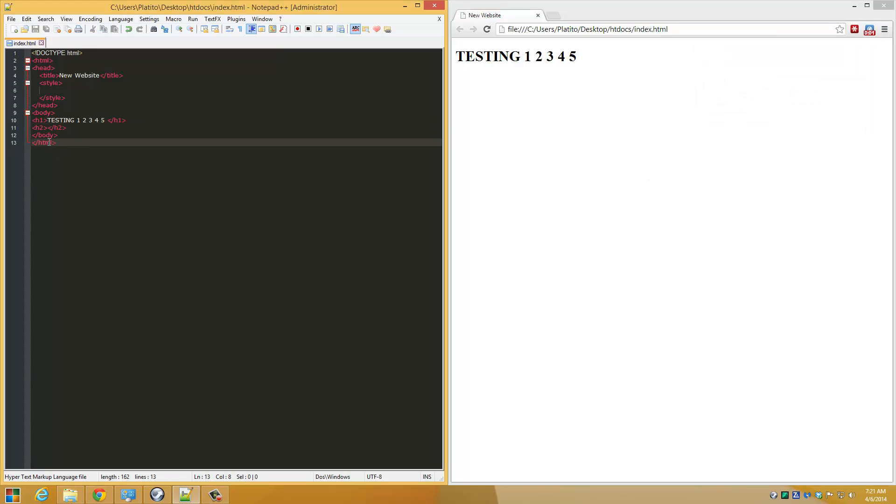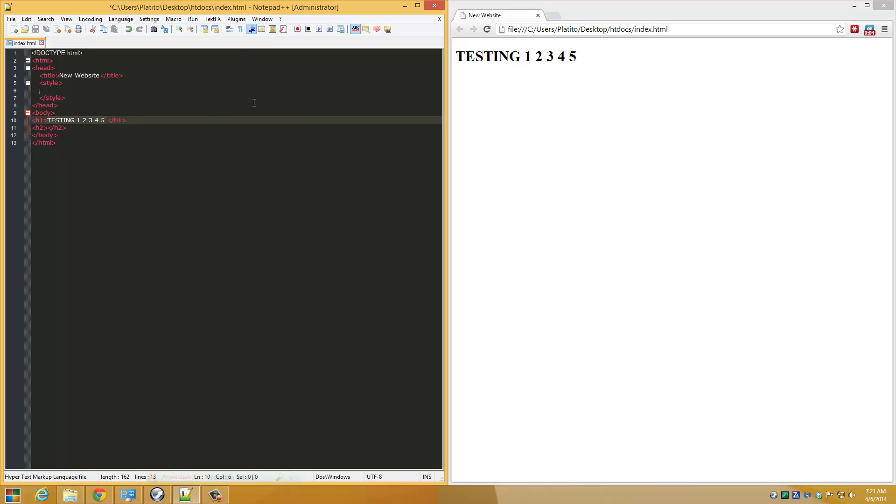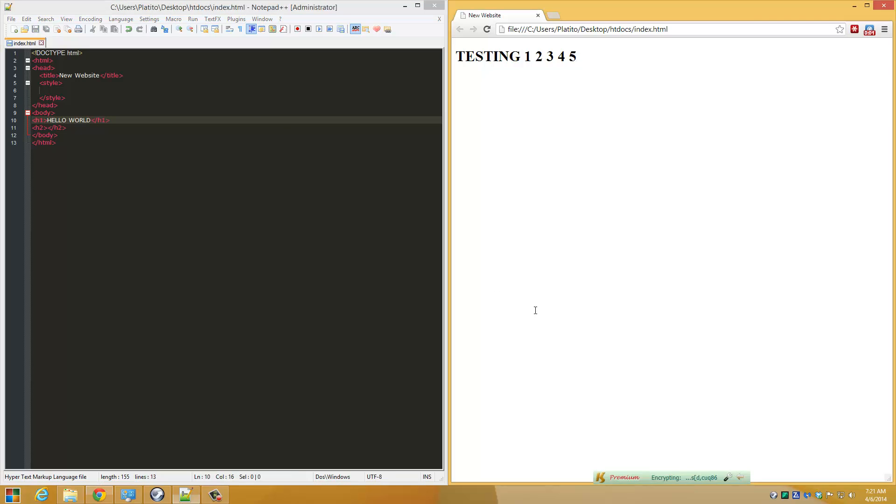I'm going to type here 'hello world'. There you go. So you can preview in real time when you're coding in Notepad++. Thanks for watching.